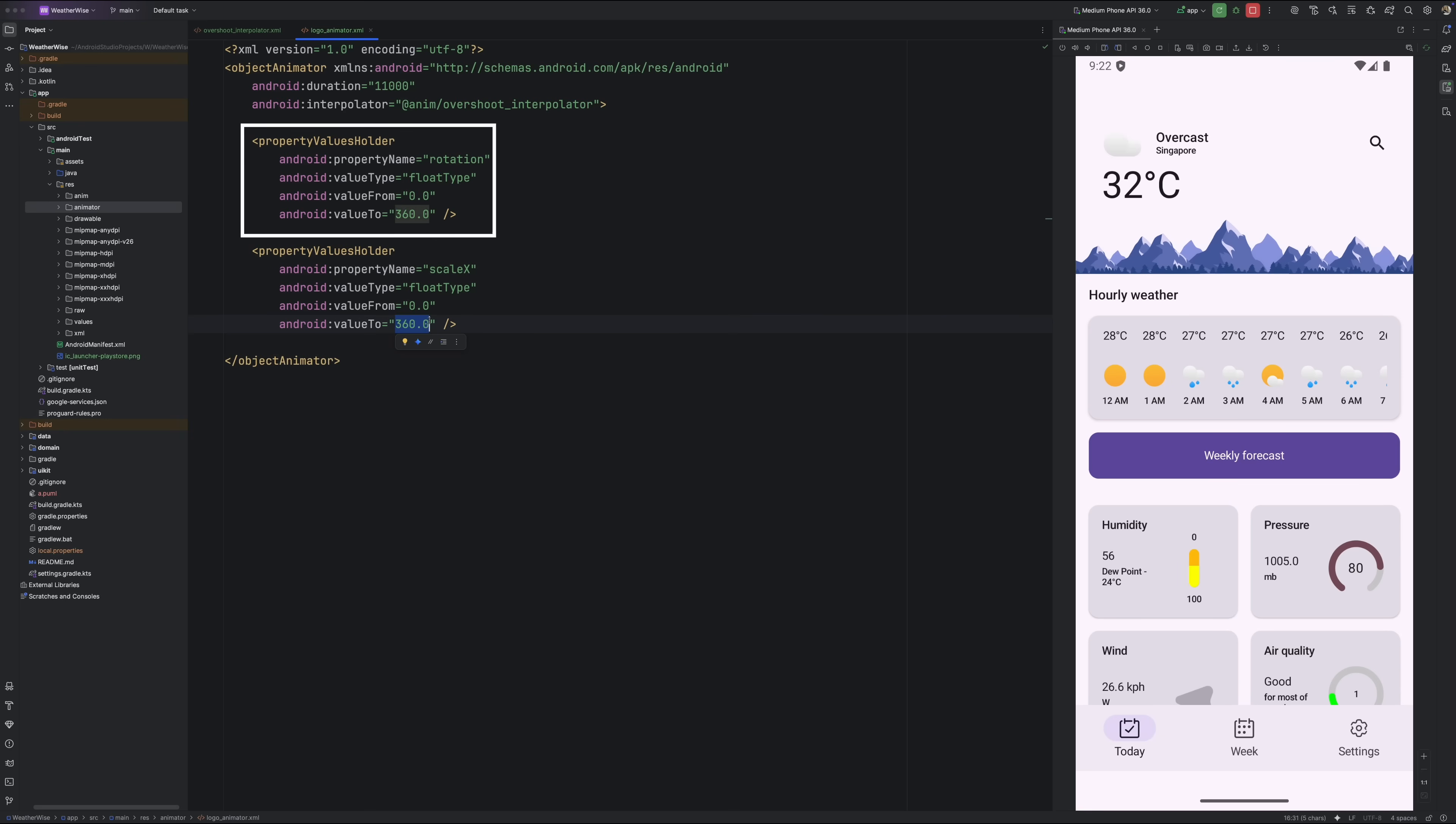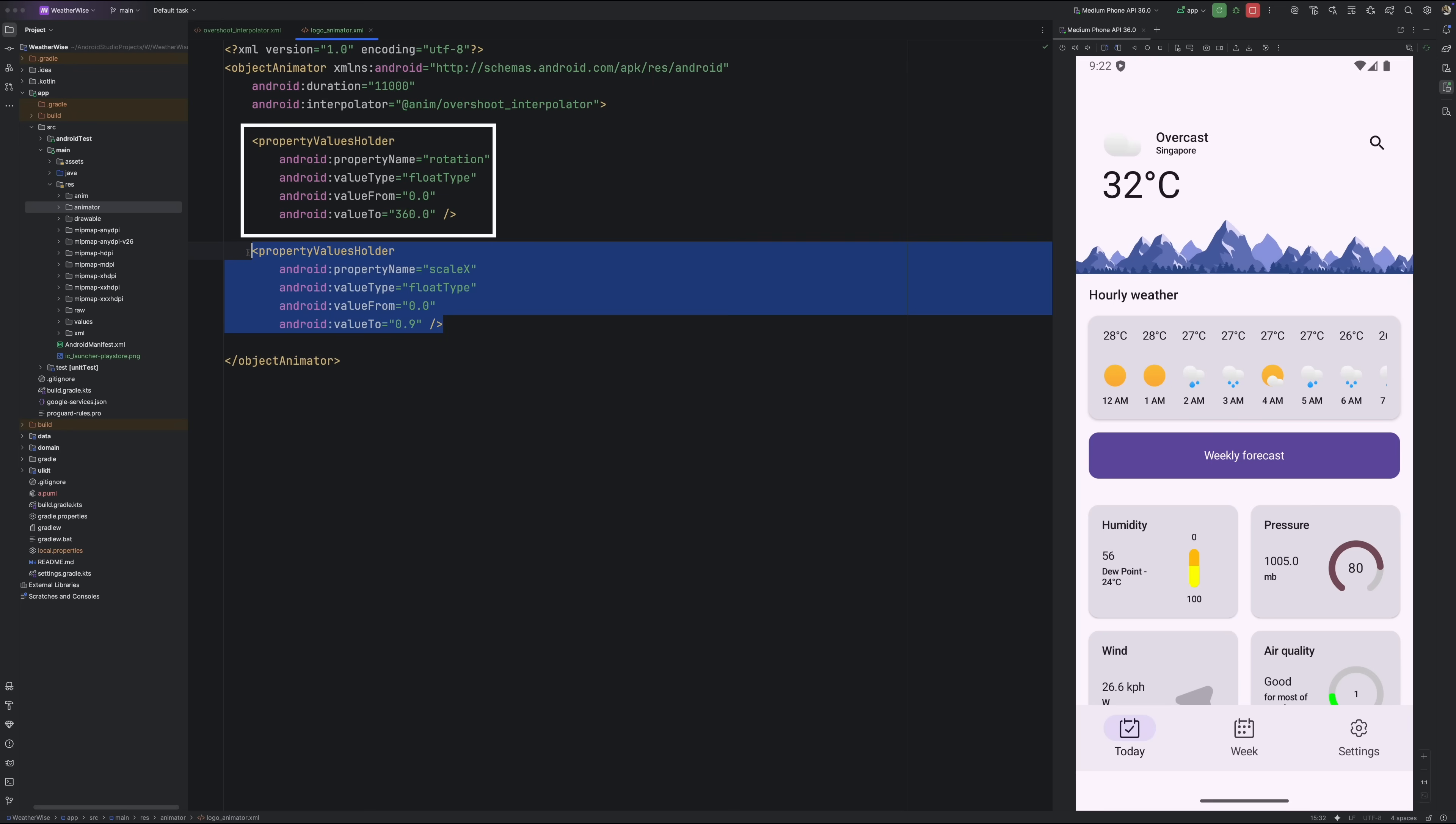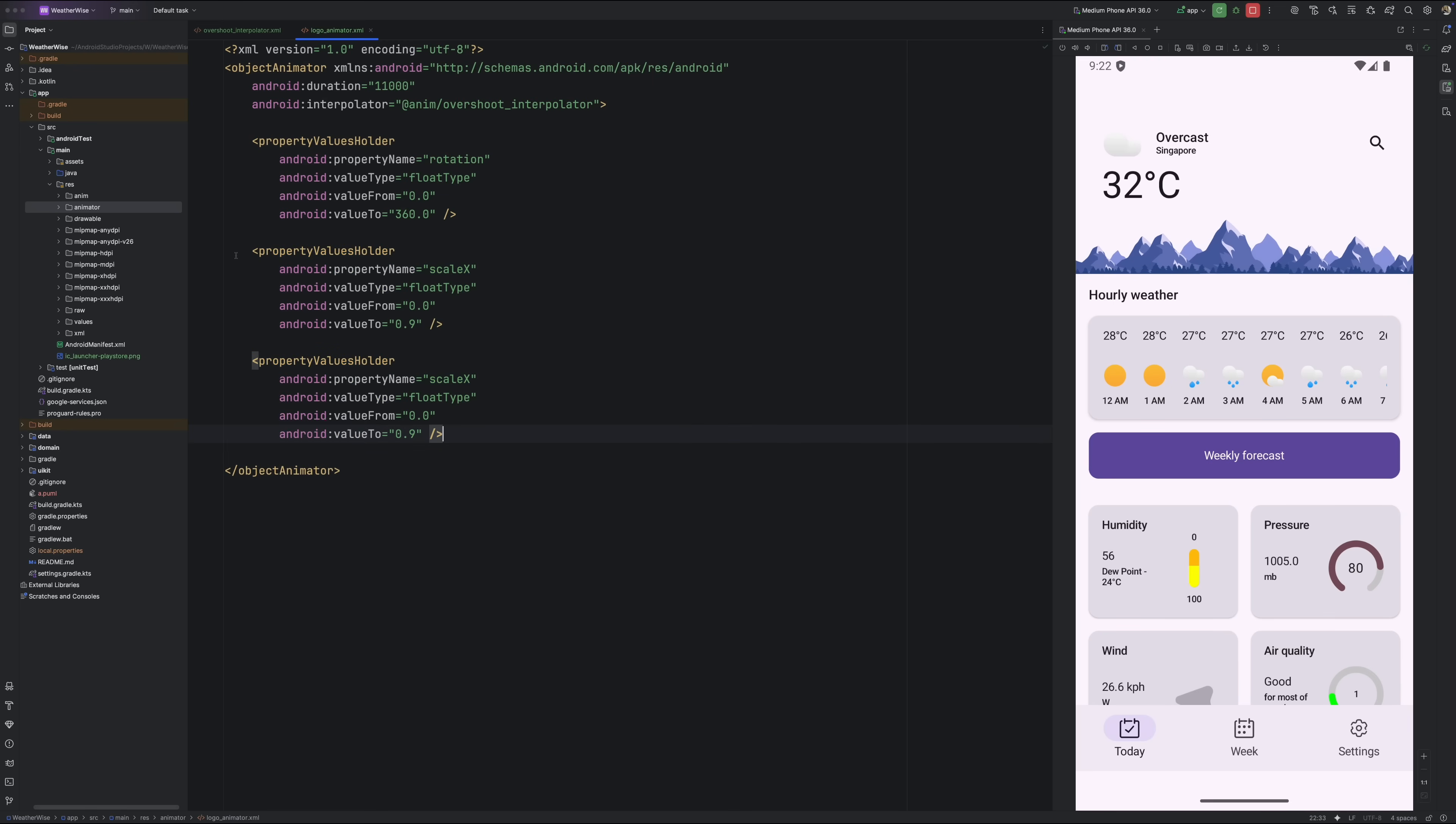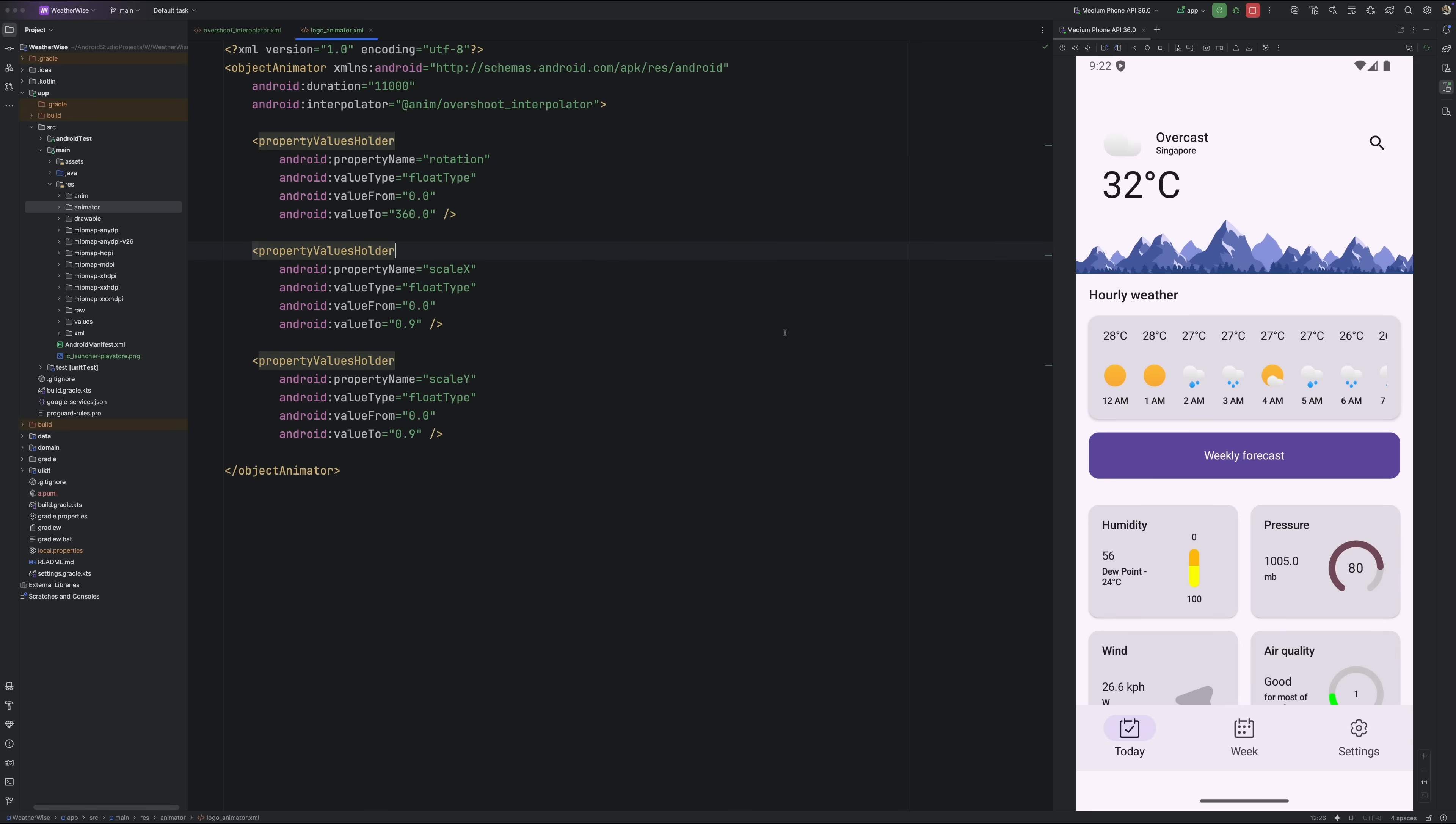For each one, you give it three things. The property name you want to animate, the value type, and the from and to values for that property. In our case, we want the icon to rotate and also zoom in. So we will define one property holder for rotation and another for scaling. And that will give our weather logo a nice smooth animated feel.